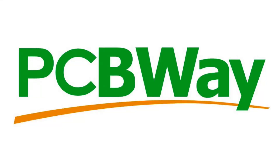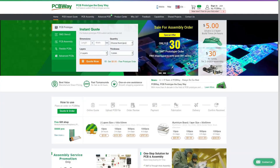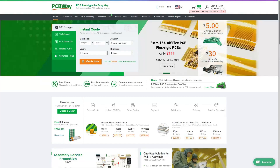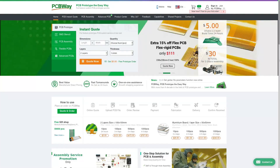This video is brought to you by PCBWay, where you can get prototype circuit boards for $5. With a myriad of options for PCB assembly, flex circuits, and otherwise, PCBWay has you covered. Check out the link for more information in the video description below.